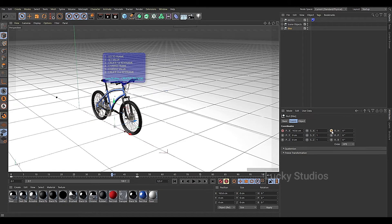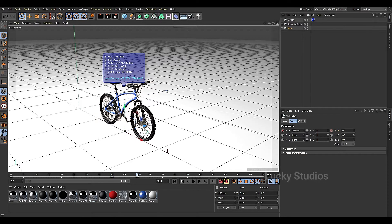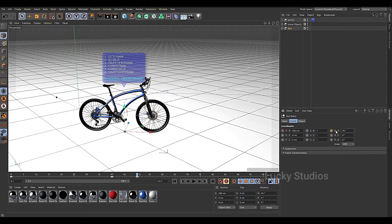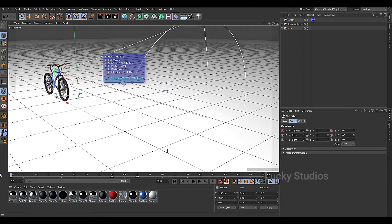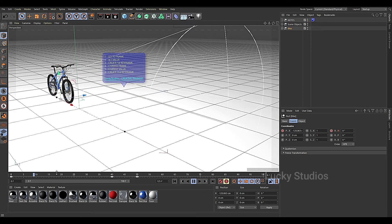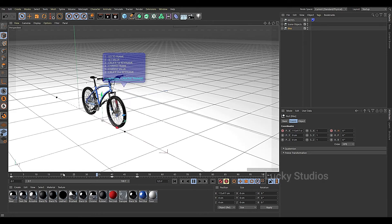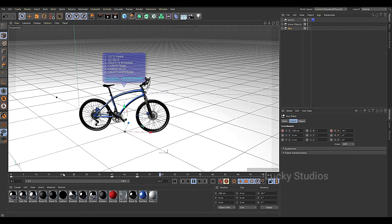Then I will change the rotation of the Z and change the path to 80 seconds. This is how it rotates.